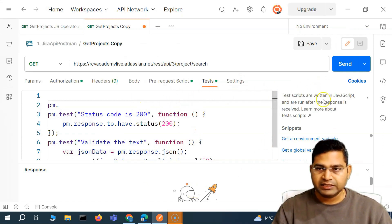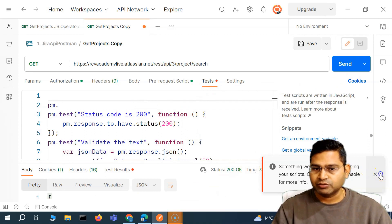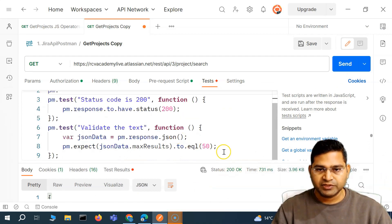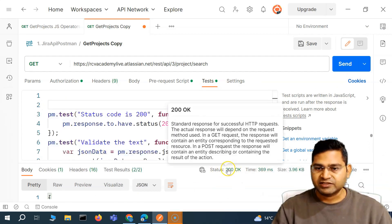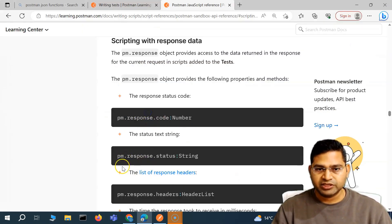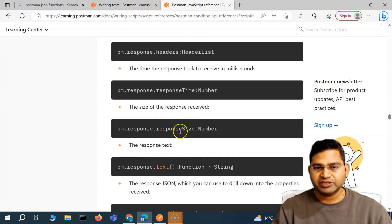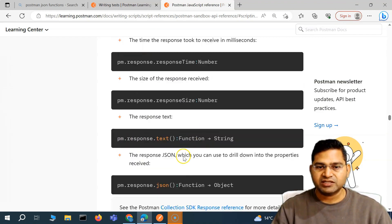The next important thing is basically the Postman JavaScript reference. In order to get response data, it's simply PM dot response. The PM dot response object provides access to the data returned in the response from the current request in the test script. So PM dot response dot code gives you the response status code, and we also have response status, response headers, response time, etc.